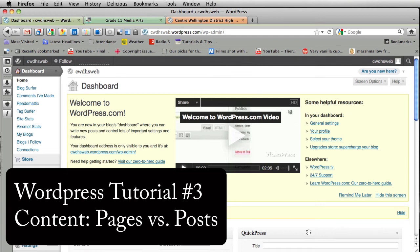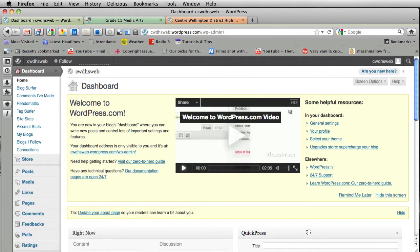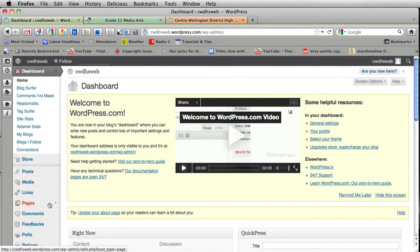Hey there. In this WordPress tutorial, I'm going to go over how to add content to your WordPress blog website. There are two main ways of doing that — through things called posts and through pages. And there are a couple of major differences between the two.